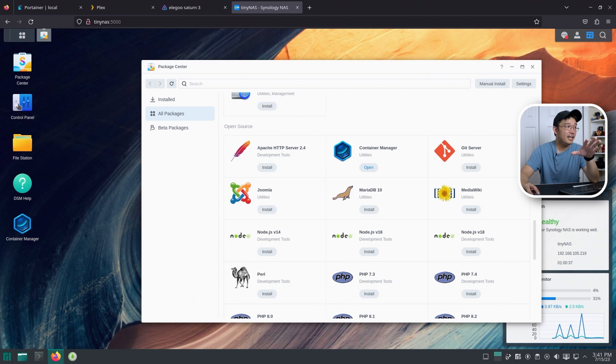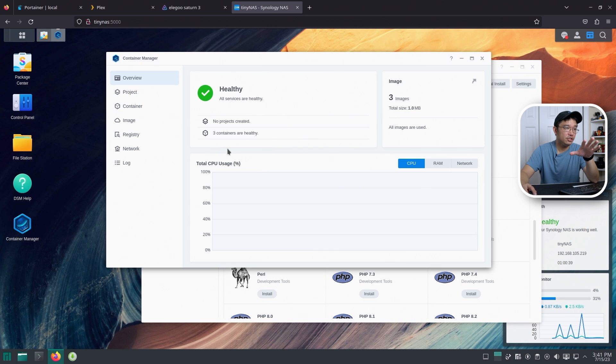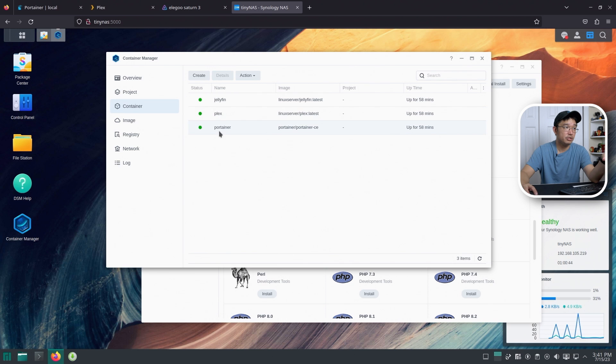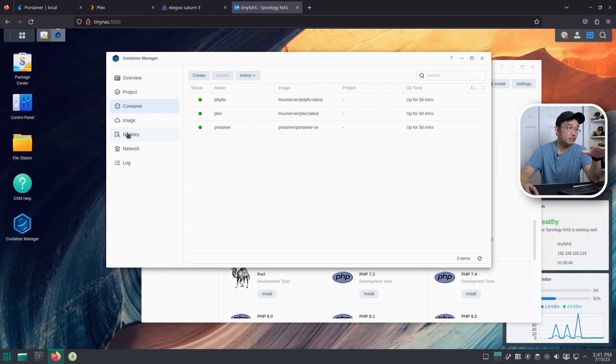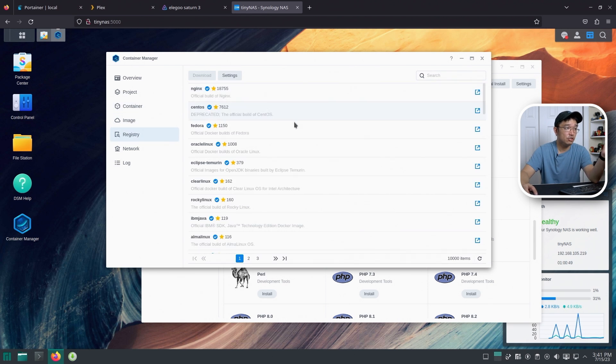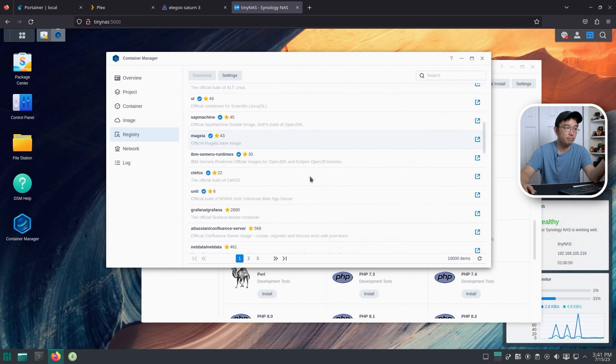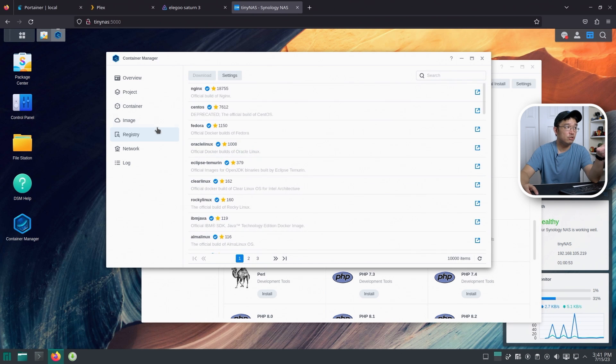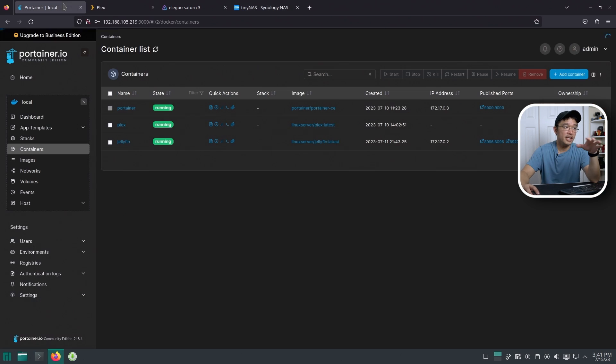Now, heading over to our Container Manager, you can see that I'm actually running three images. So I have my containers. I have Portainer, Plex, and Jellyfin, obviously. I had to install those to test. And there's a few other things that you could do. You could go through Registry and kind of pick and choose what you want. But I would jump straight into going into Portainer.